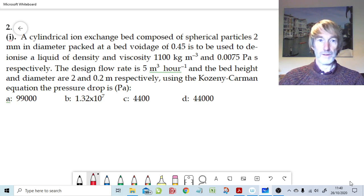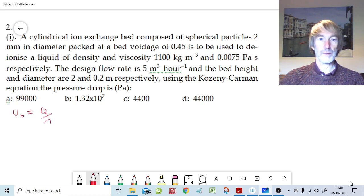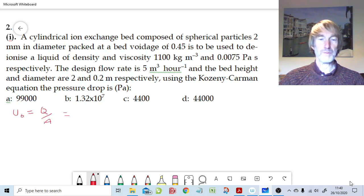We're definitely going to need to convert that flow rate to a velocity, and that actually is the first calculation we ought to start with. The superficial velocity is going to be equal to the flow rate divided by the cross-sectional area of the bed. So we've got 5 m³ per hour and we want to convert that to meters per second.